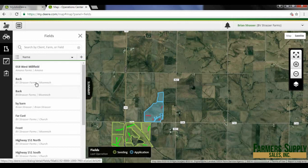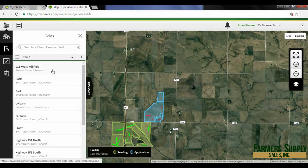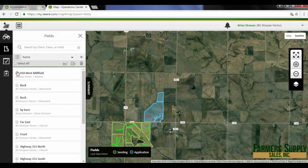You can see I've got two back fields that are just different by a space, and then there's a 'by barn' field and things like that. I'm going to clean all that up. I even have one here that's really not even mine, so I'm just going to delete it. To delete the field, I press this button right here and that gives me the icon where I can select all or just click on the one I want.